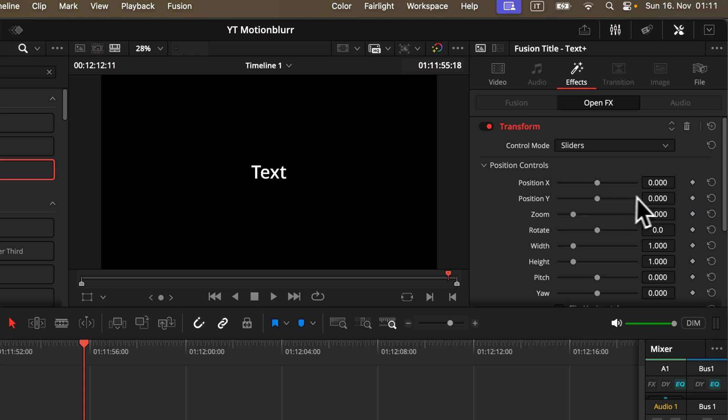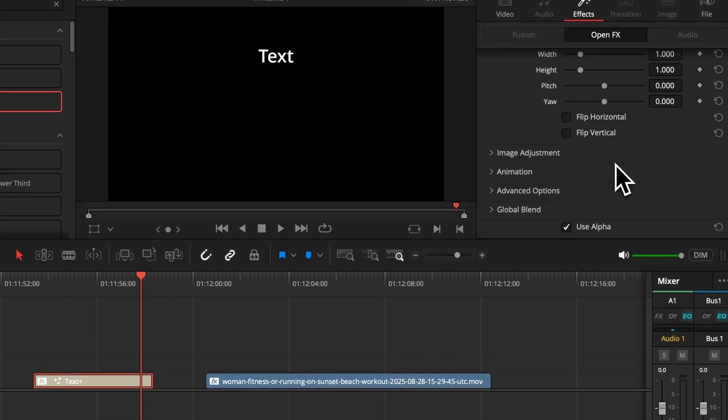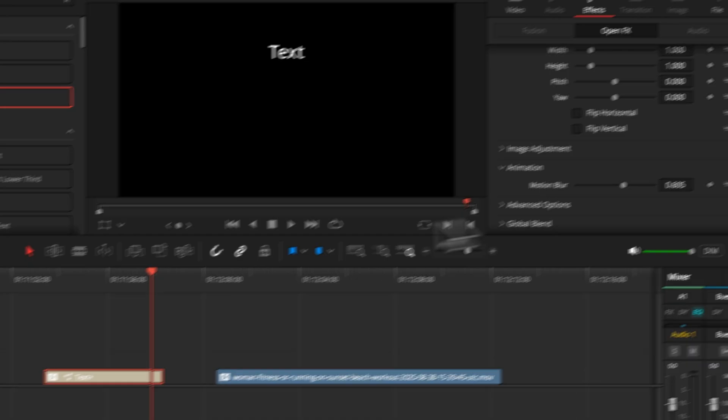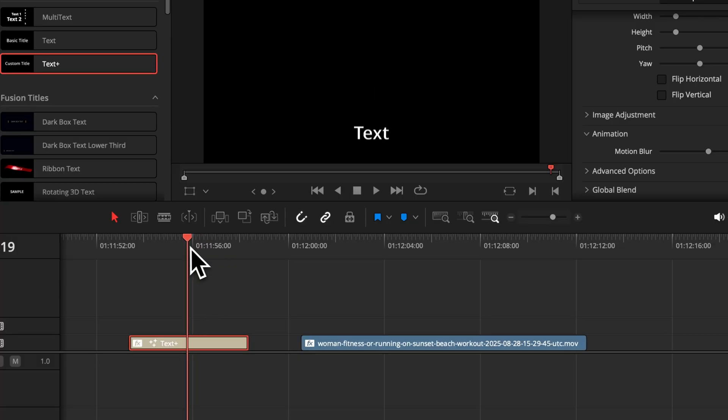So animate your text here how you want it, and once you're finished, you head down to the section animation where you can find the motion blur slider and adjust it to your liking.